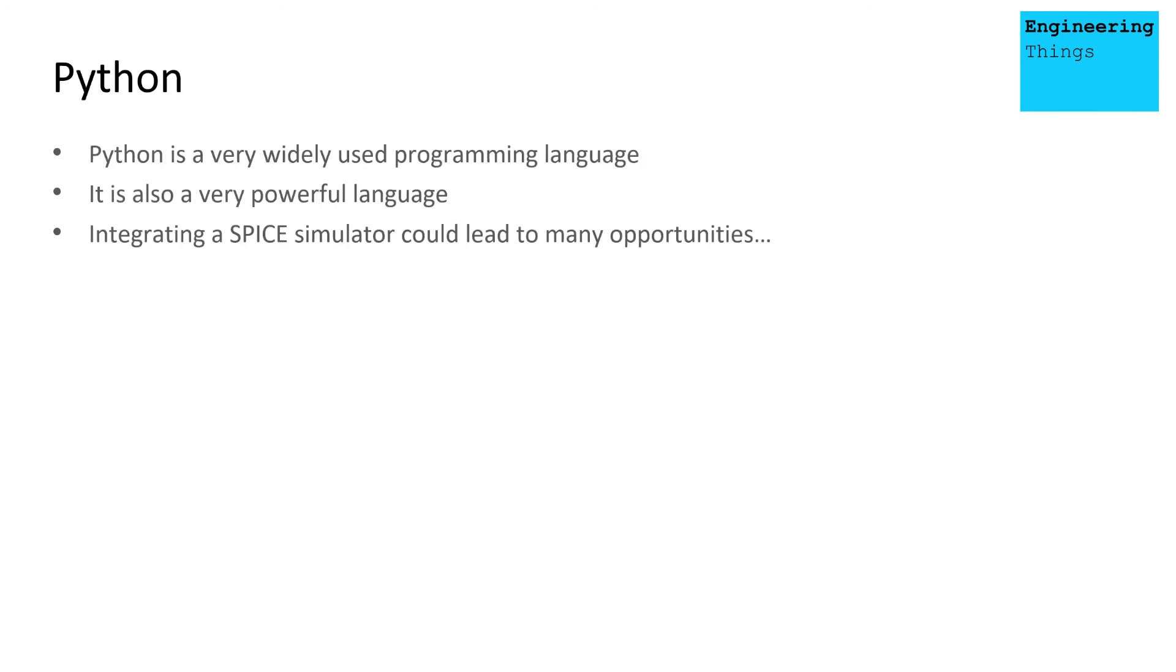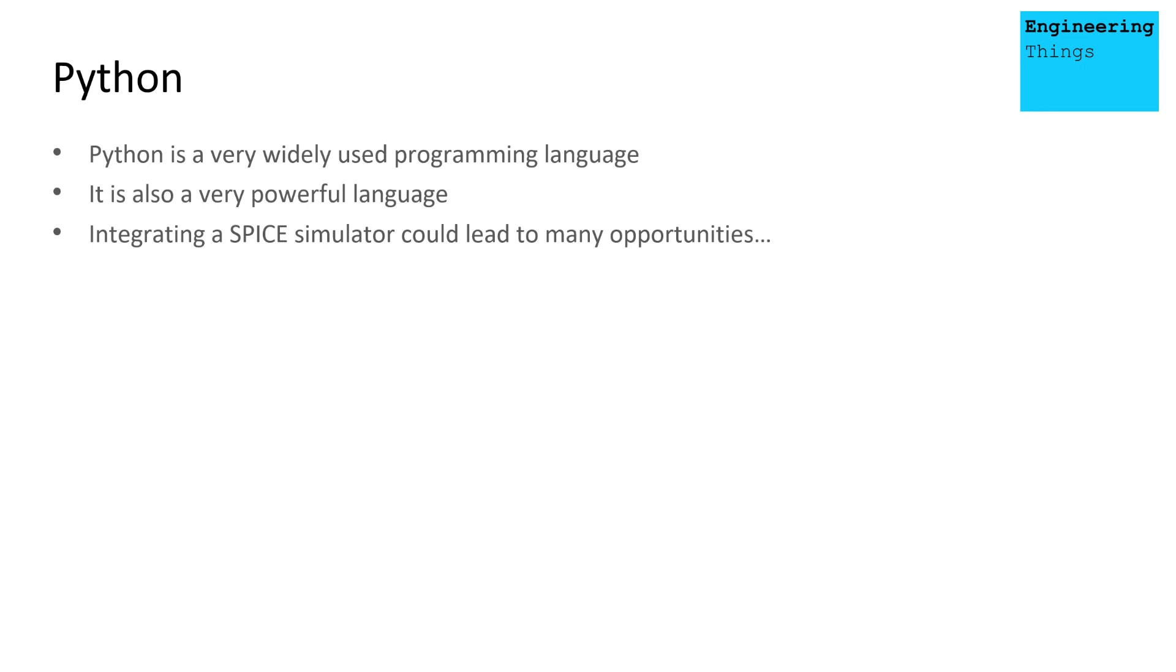Just taking a sidestep now, we're going to look at Python. You may be aware that Python is a very widely used programming language. It's a very powerful programming language. So the ability to be able to integrate a Spice simulator into Python could lead to many opportunities and possibilities using both in tandem.